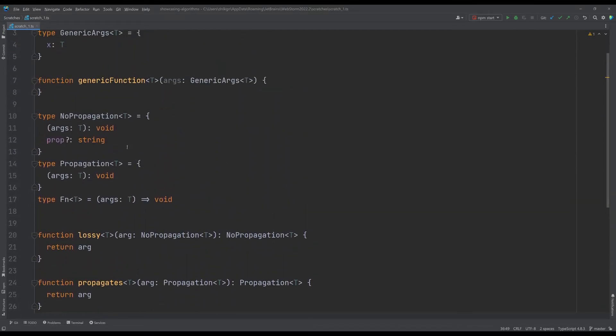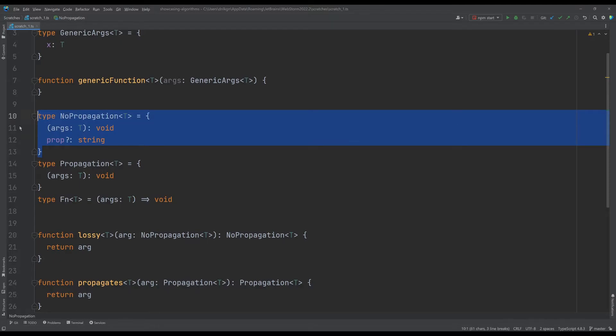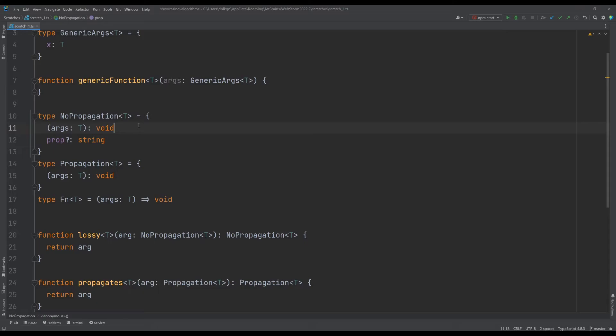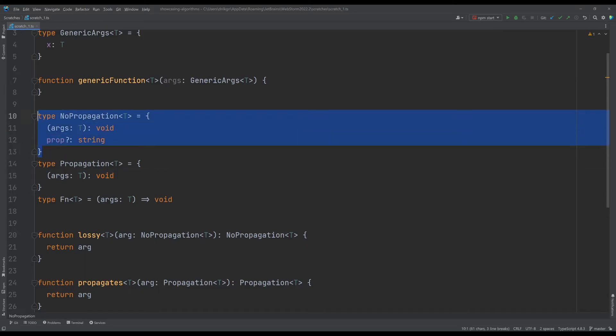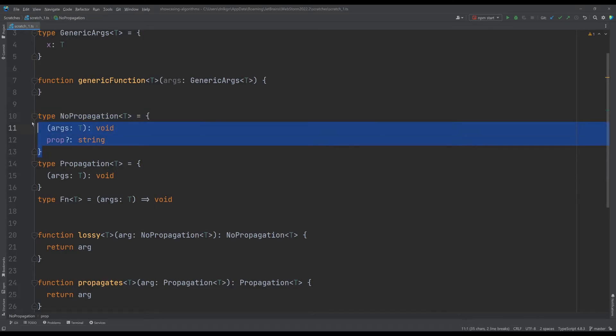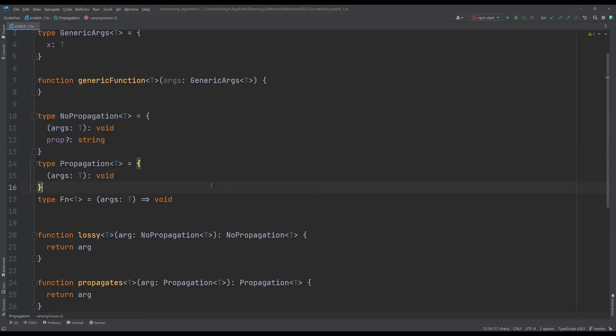So in essence we always lose type propagation when we have an actual object, not a function or what TypeScript considers a function. I'm assuming it considers this also just a function. So this will not work on classes, this will not work on interfaces, this will not work on plain objects as long as they're not just functions.